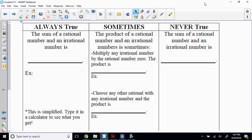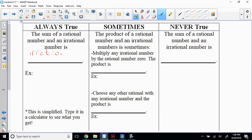So, the sum of a rational number and an irrational number — is it sometimes, always, or never irrational? Always. So on this sheet, it is irrational — and it's always. Here's an example: two plus three square roots of three. That's a rational plus an irrational, and it's always irrational. Good. So let's go to the next one: the product of a rational number and an irrational number — sometimes?